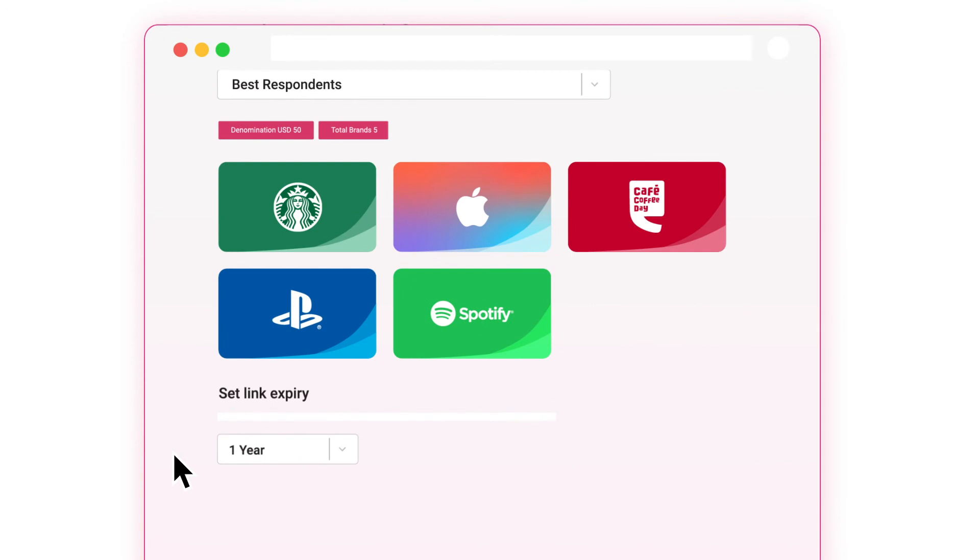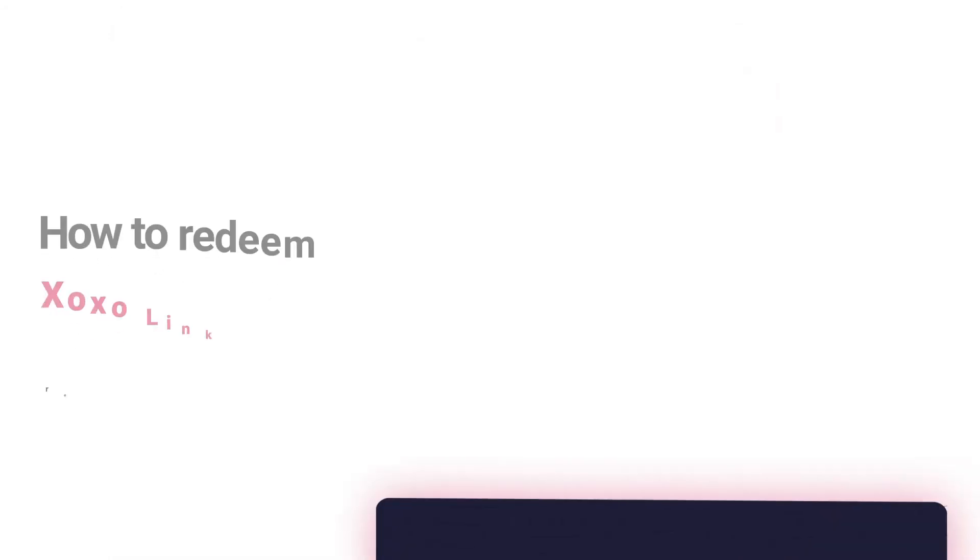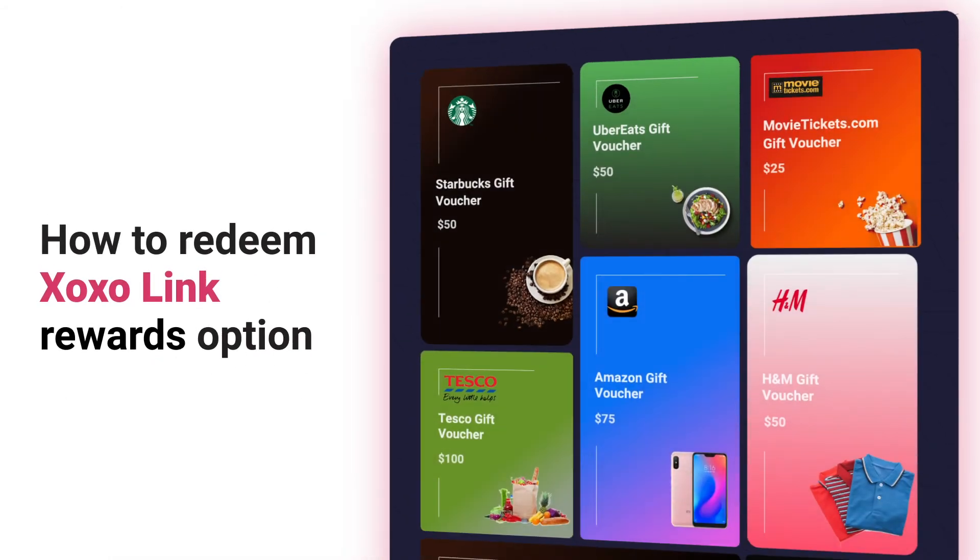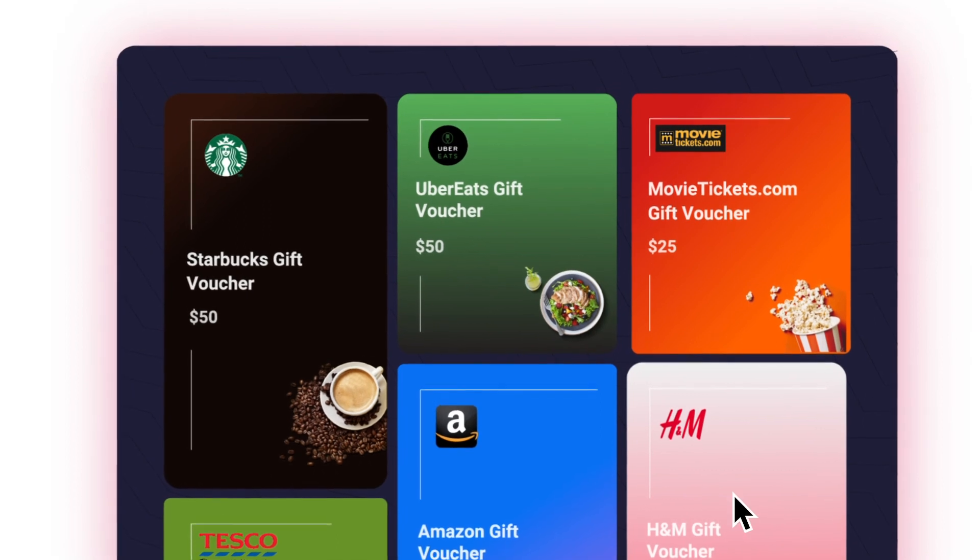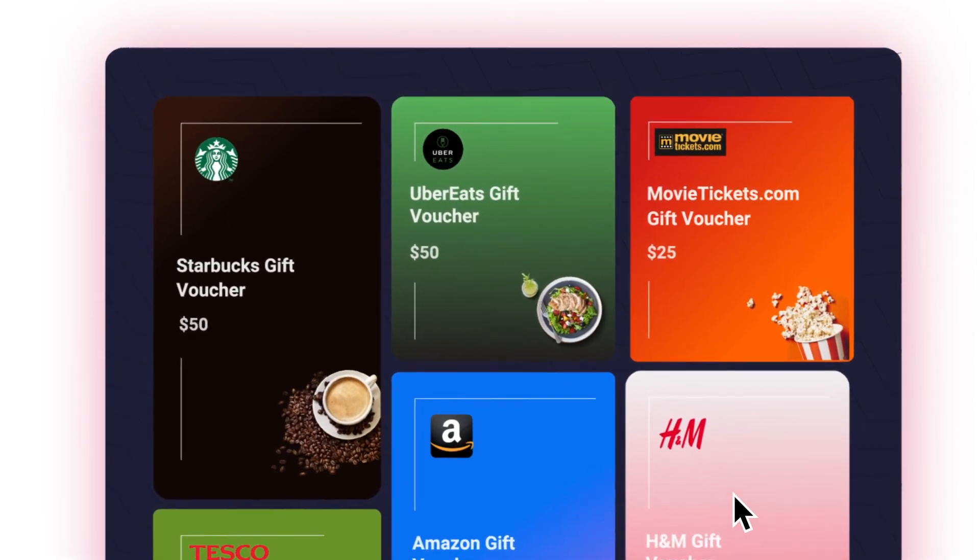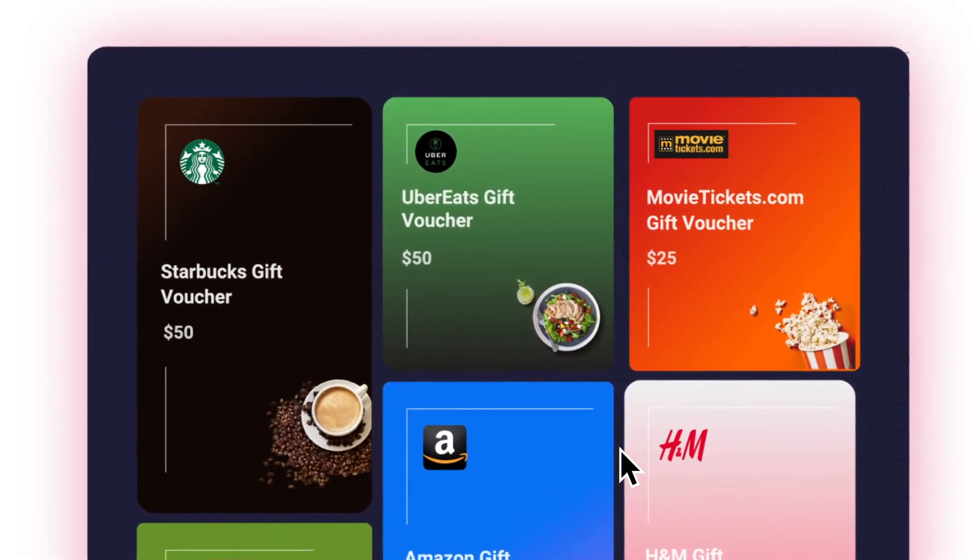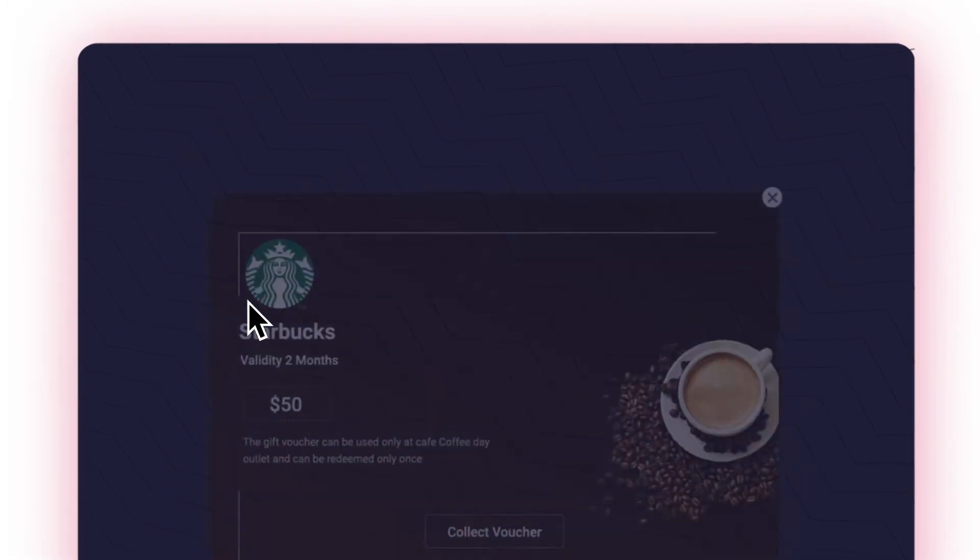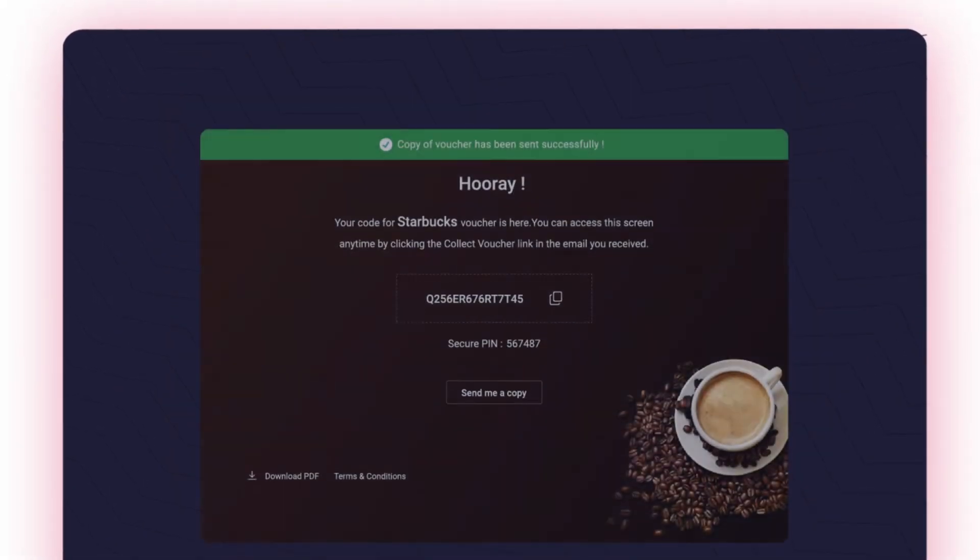Your reward automation is now ready to launch. How to redeem Zozo link rewards option. Your recipients can have a seamless experience of choosing a reward of their choice from their link. Pick the reward from the options available.